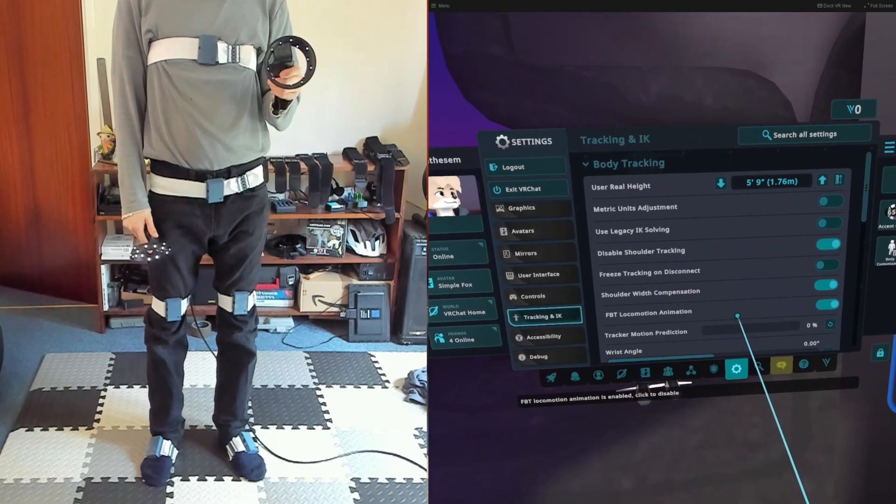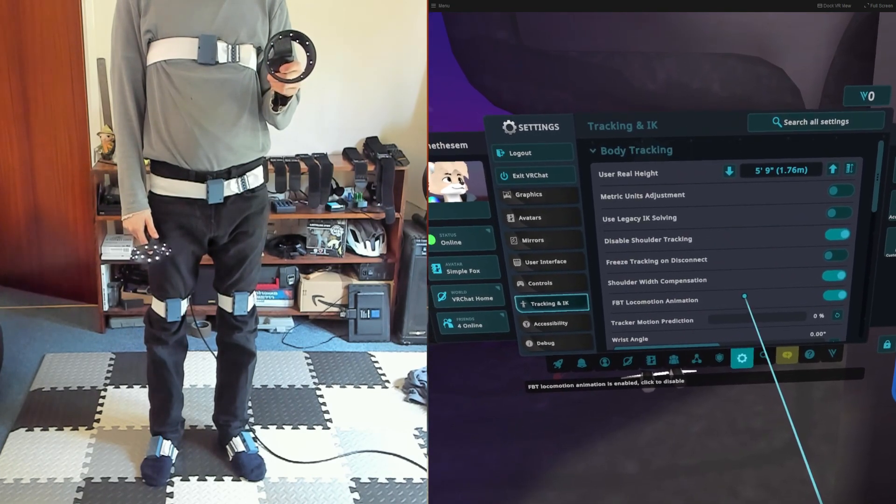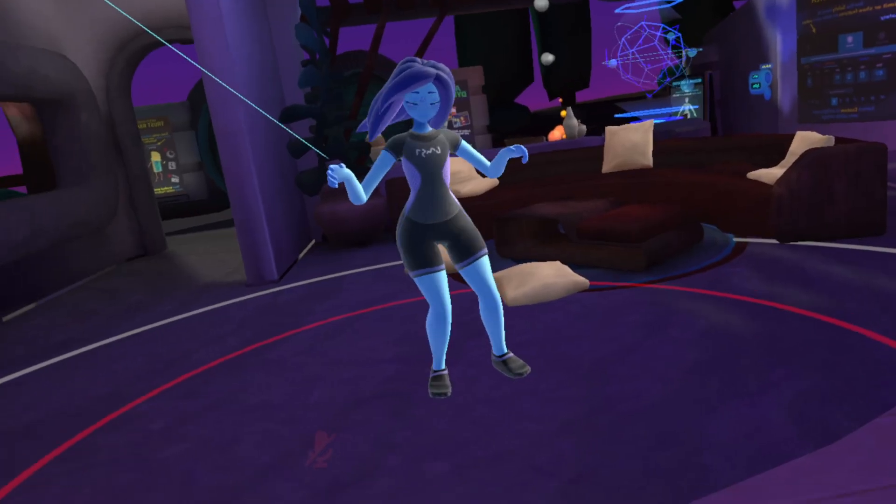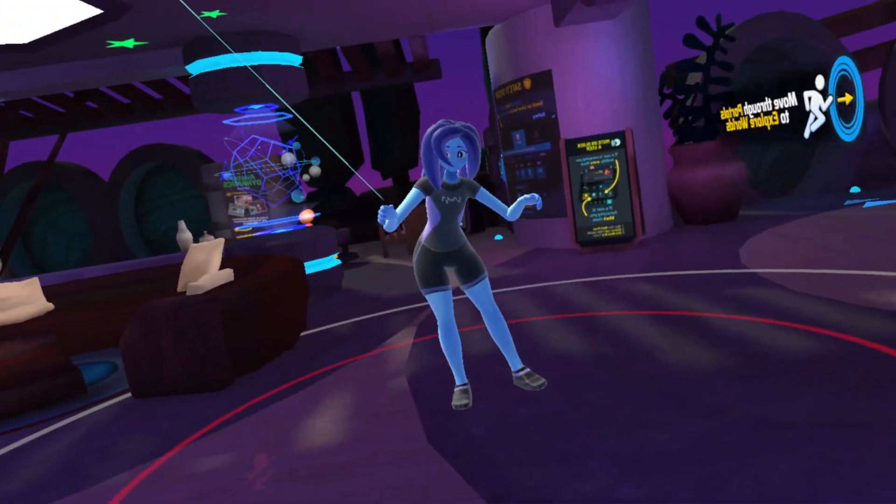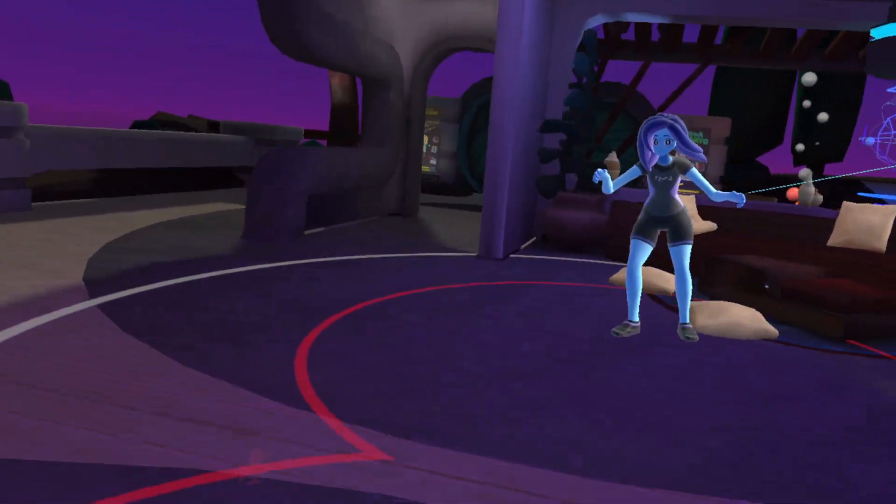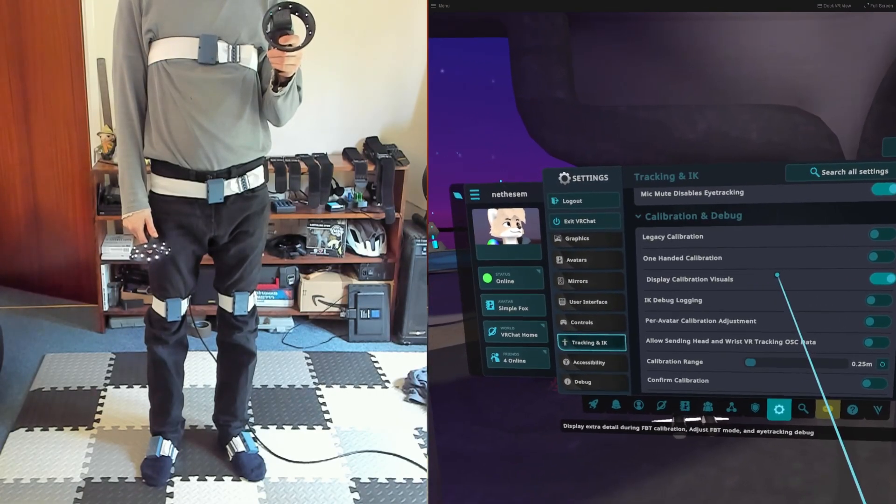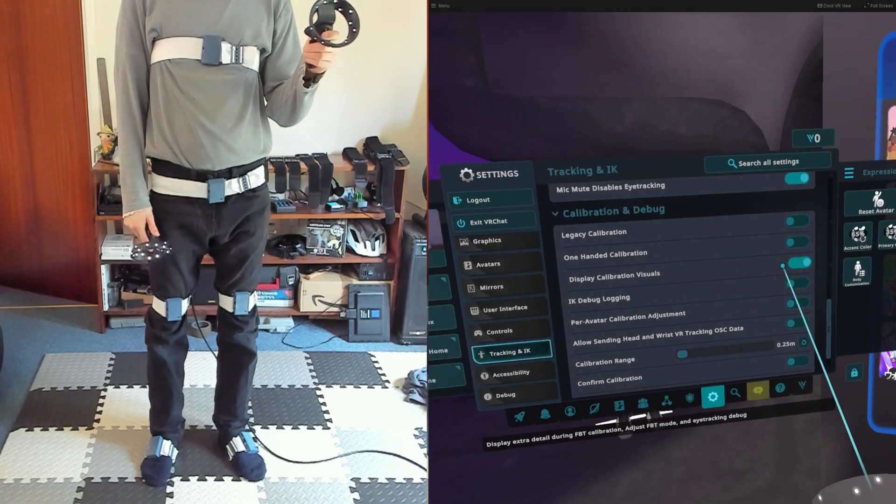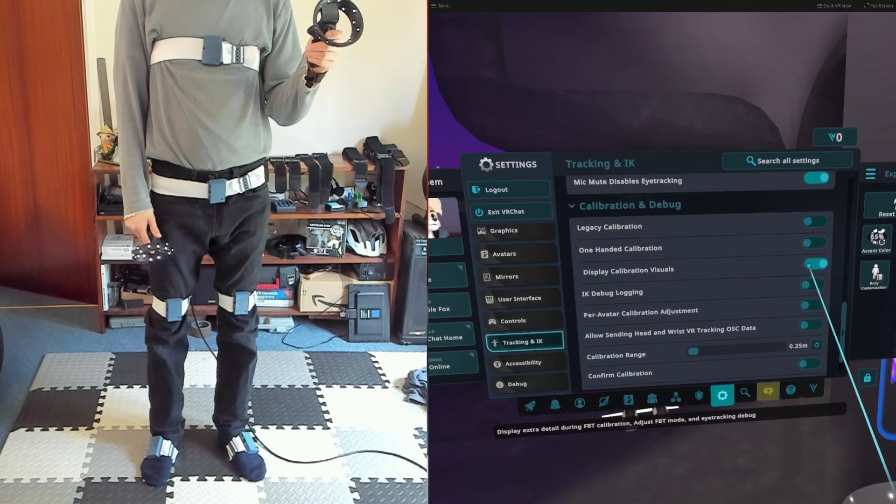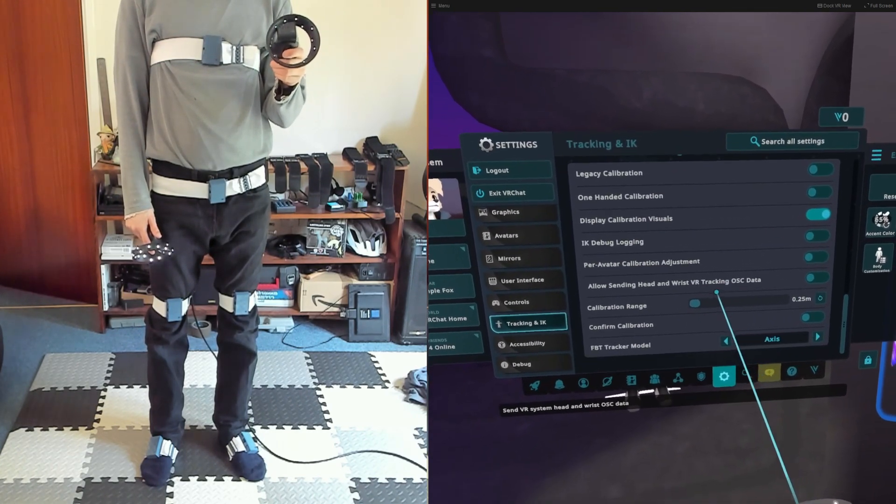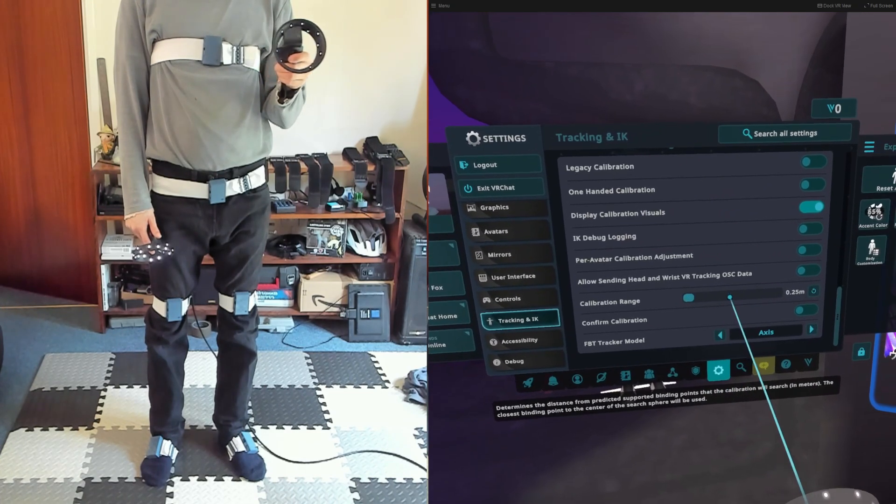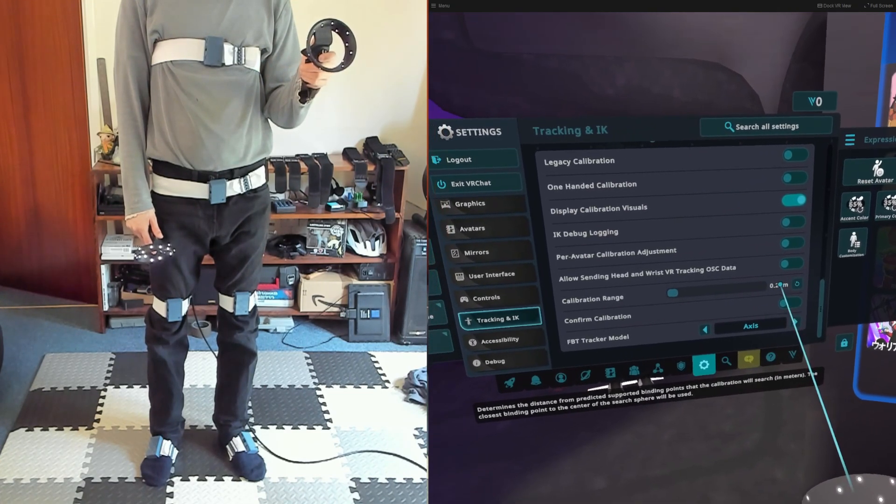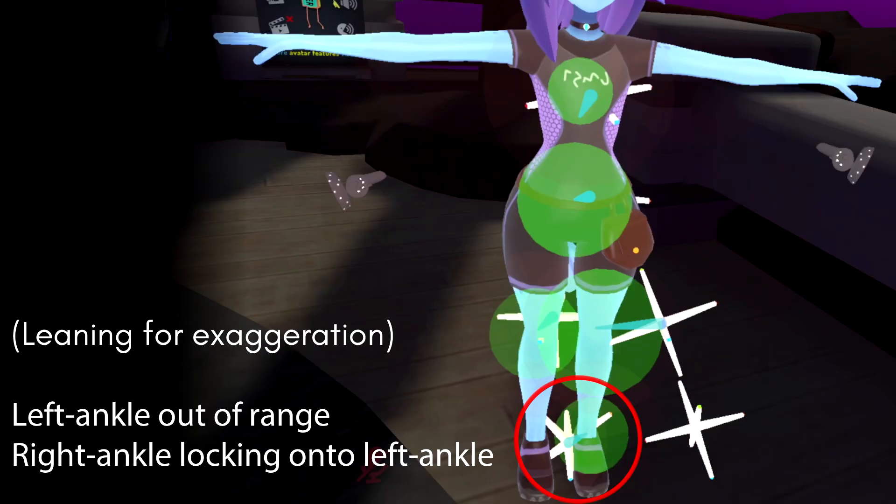FTB Locomotion Animation means your avatar will do its running animation when you move with the left stick. I prefer to have this on when I'm standing and off when I'm sitting. Display Calibration visuals should be on. This will bring up a mirror when you calibrate so you can see if something is wrong. Calibration range should be adjusted down to about 0.25. This helps prevent VRChat from accidentally crossing trackers over, especially on smaller avatars. You might need this at a higher value if you're using a big or tall avatar.